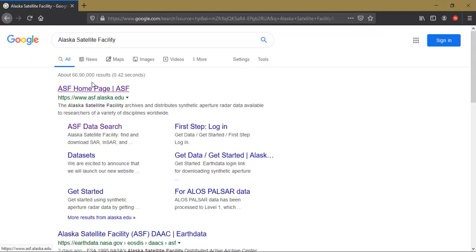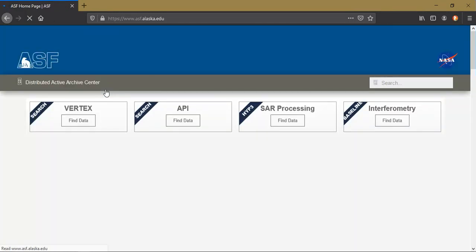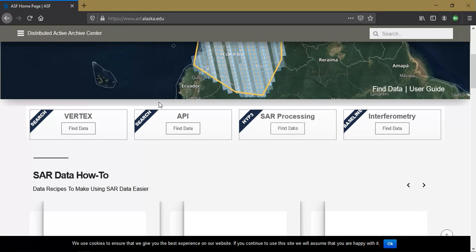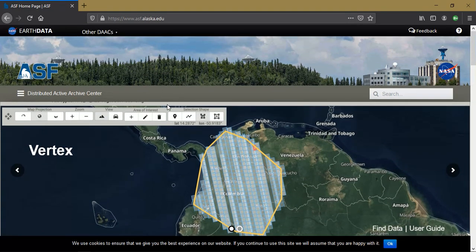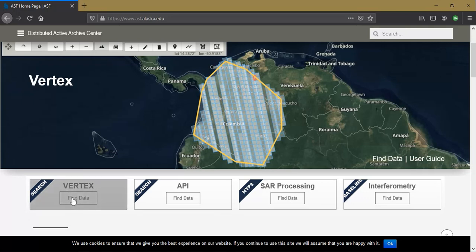You'll be landing on this page — this is the ASF homepage, the website from which we are going to download the data. Click on it. This website provides SAR data, and a lot of data is available here. We are going to download DEM data which is of 12.5 meter resolution.